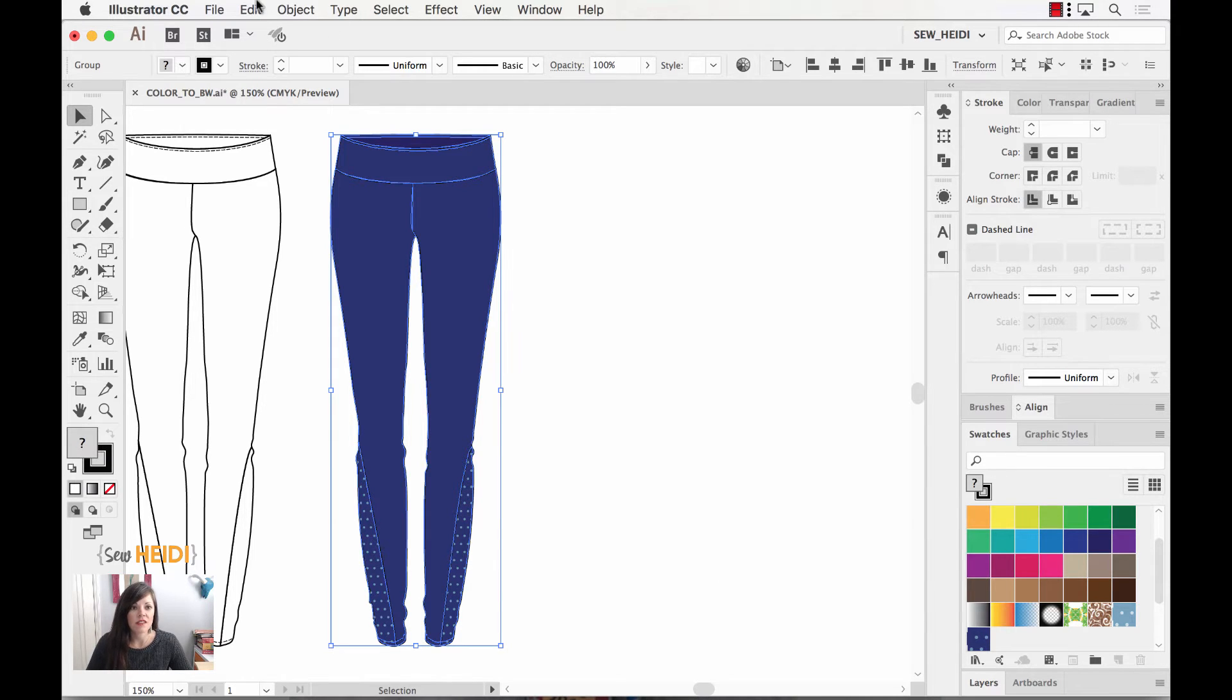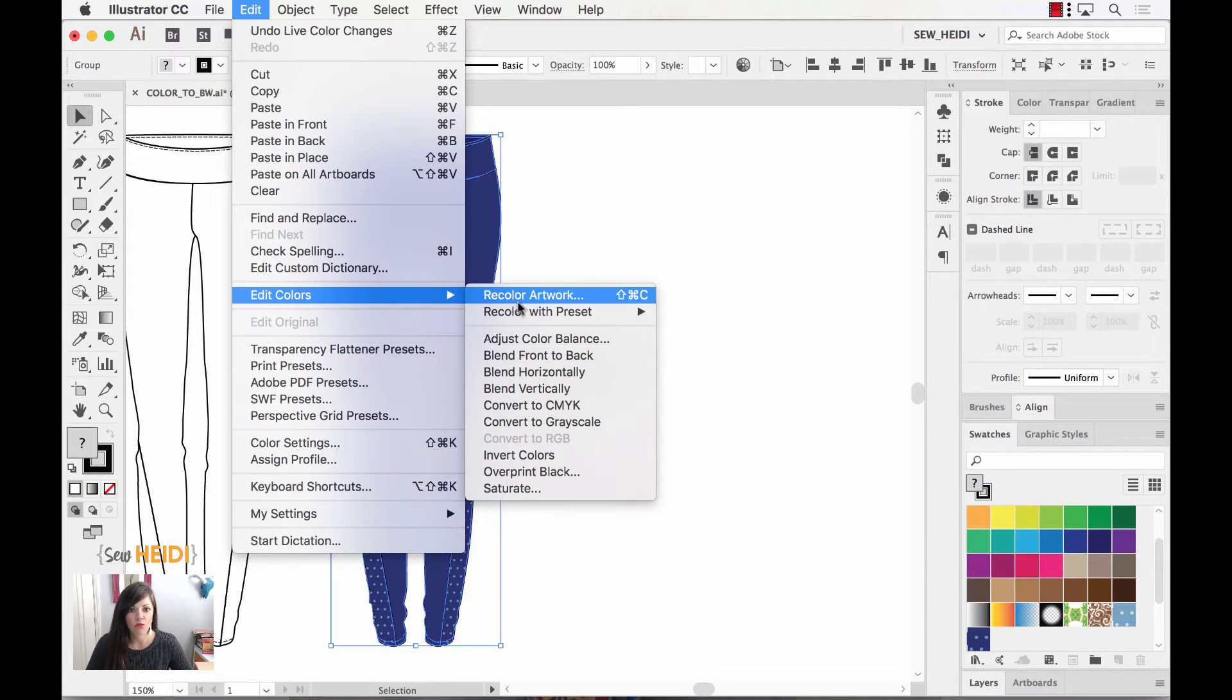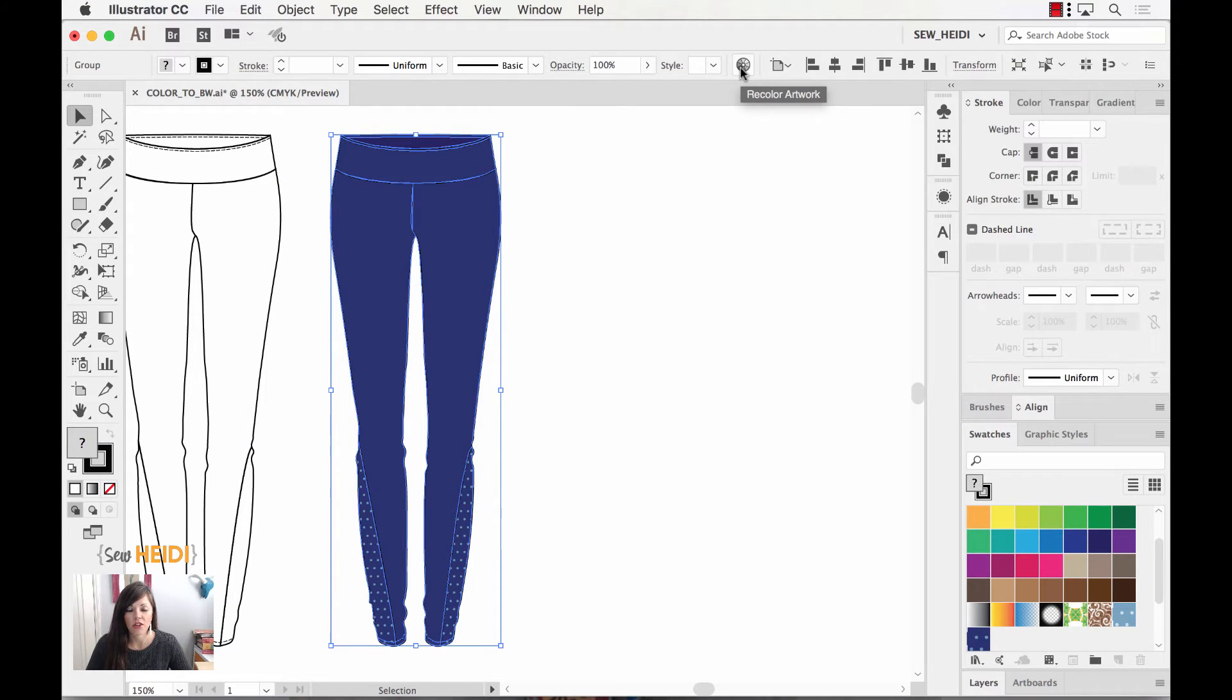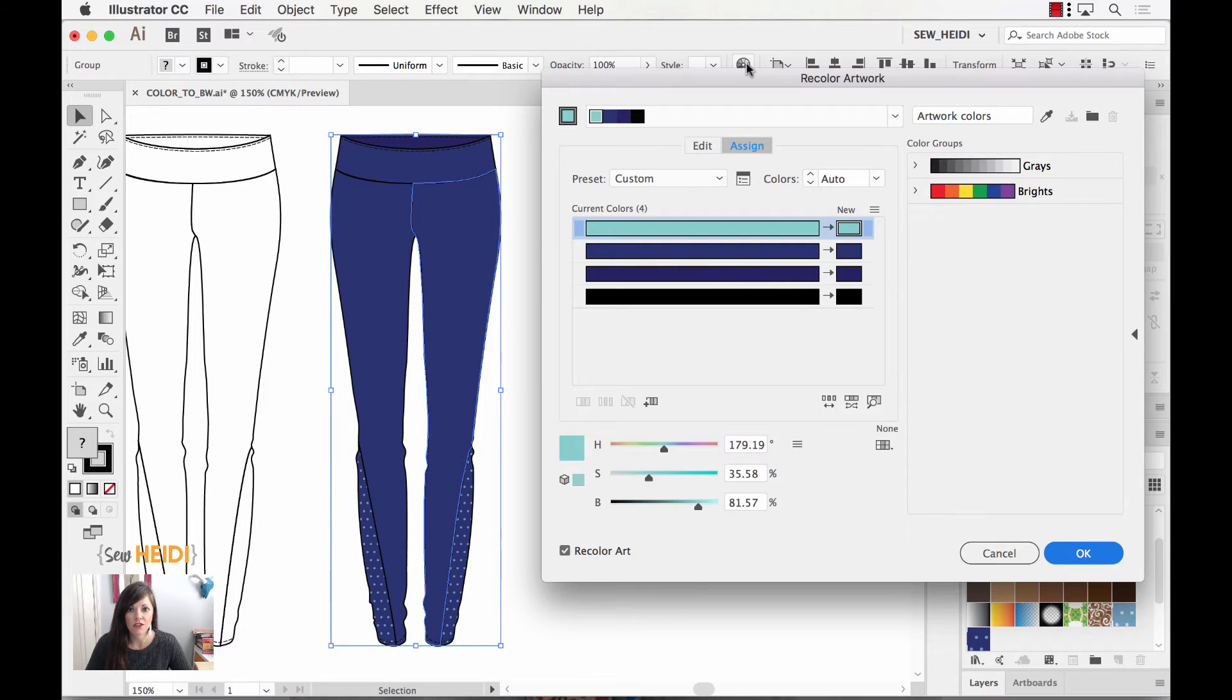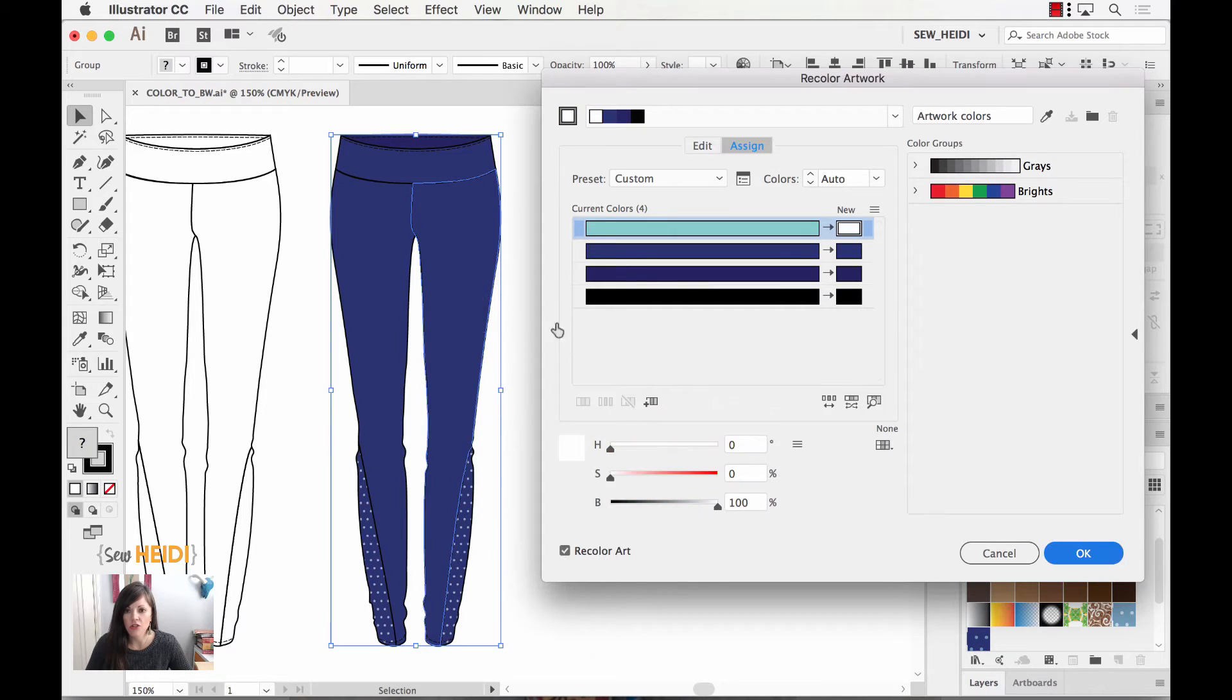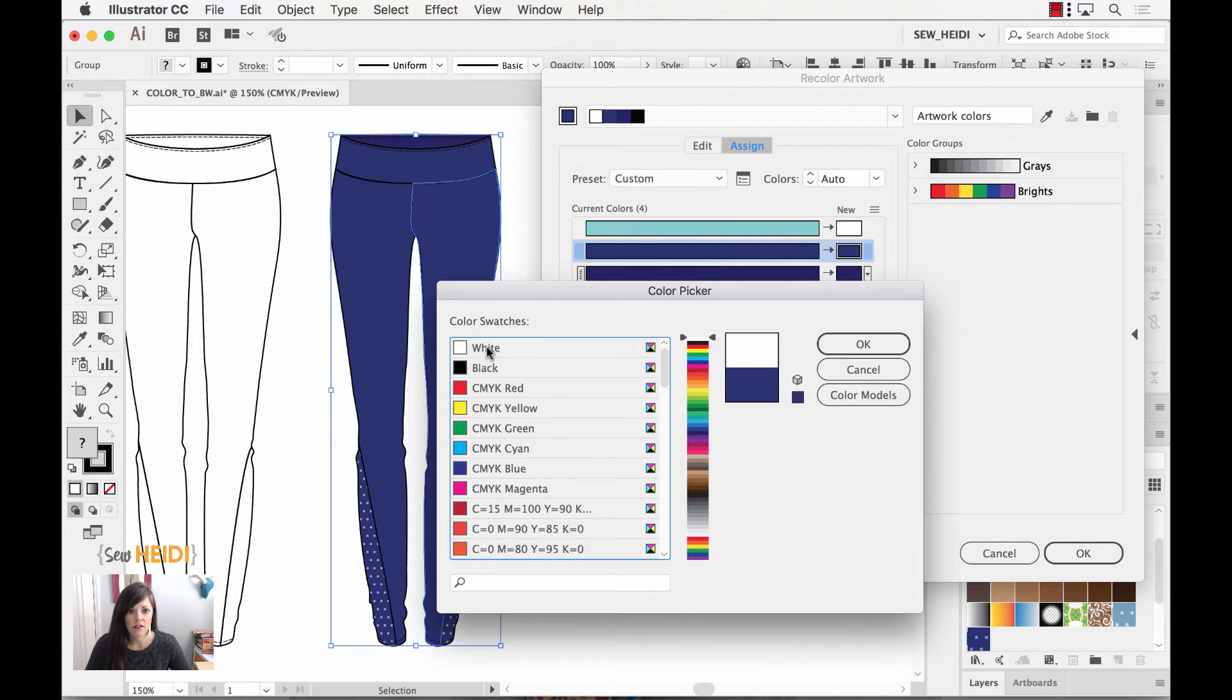Instead of coming up to Edit, Edit Colors, Recolor Artwork, you can choose the shortcut which is up on your control bar here to recolor artwork, saves a lot of time from using the drop down. We're going to just click on that and now you'll notice what it's done is it's loaded each of the color positions that I have within my artwork.